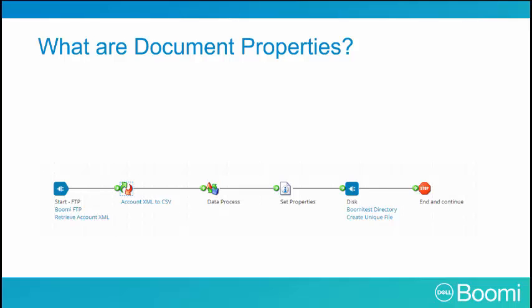We will now continue by discussing document properties and profiles. As discussed earlier, it is possible to apply document properties to a document throughout the process. We are about to introduce another shape into our process to help us apply a custom file name to each document which passes through it.